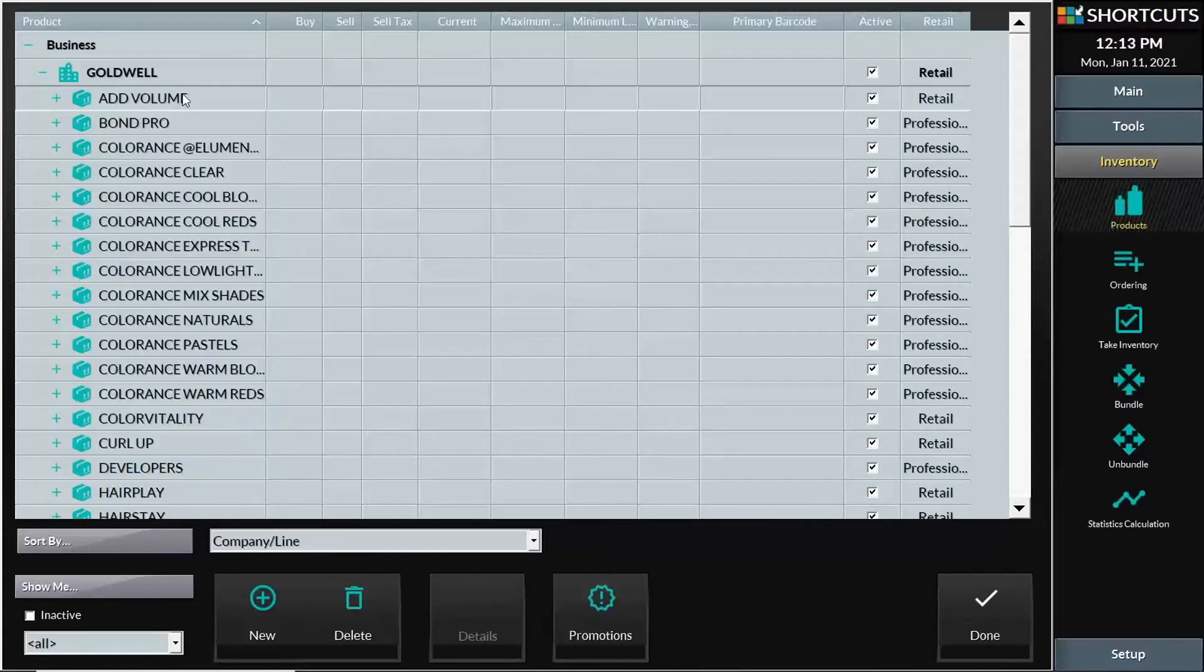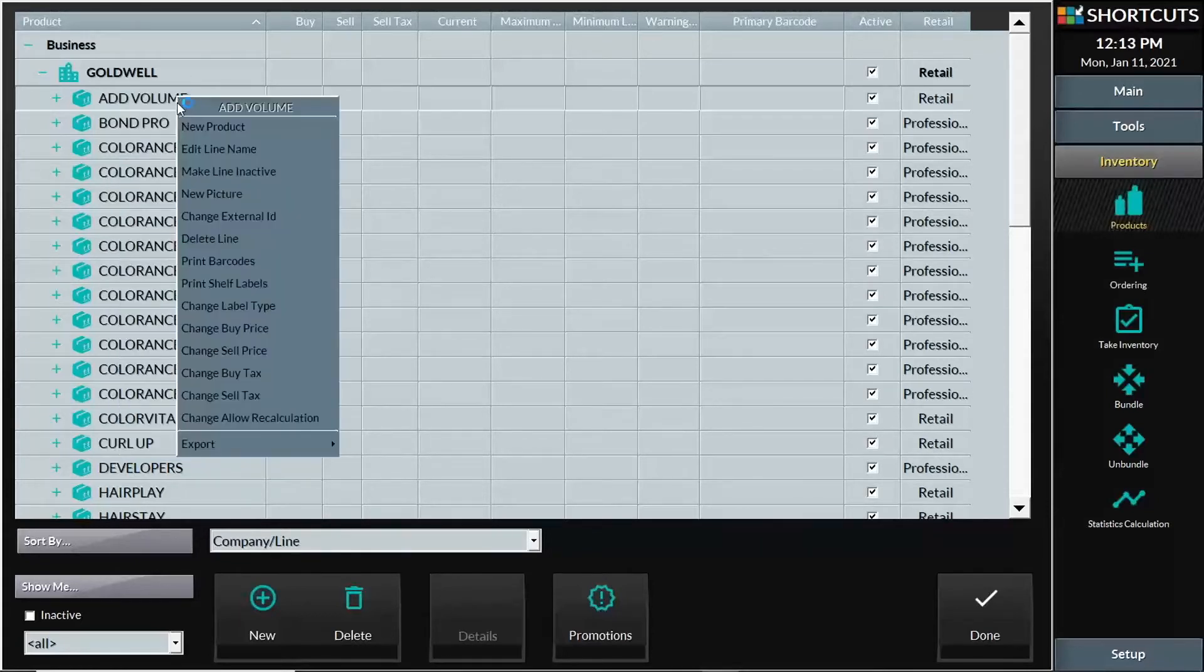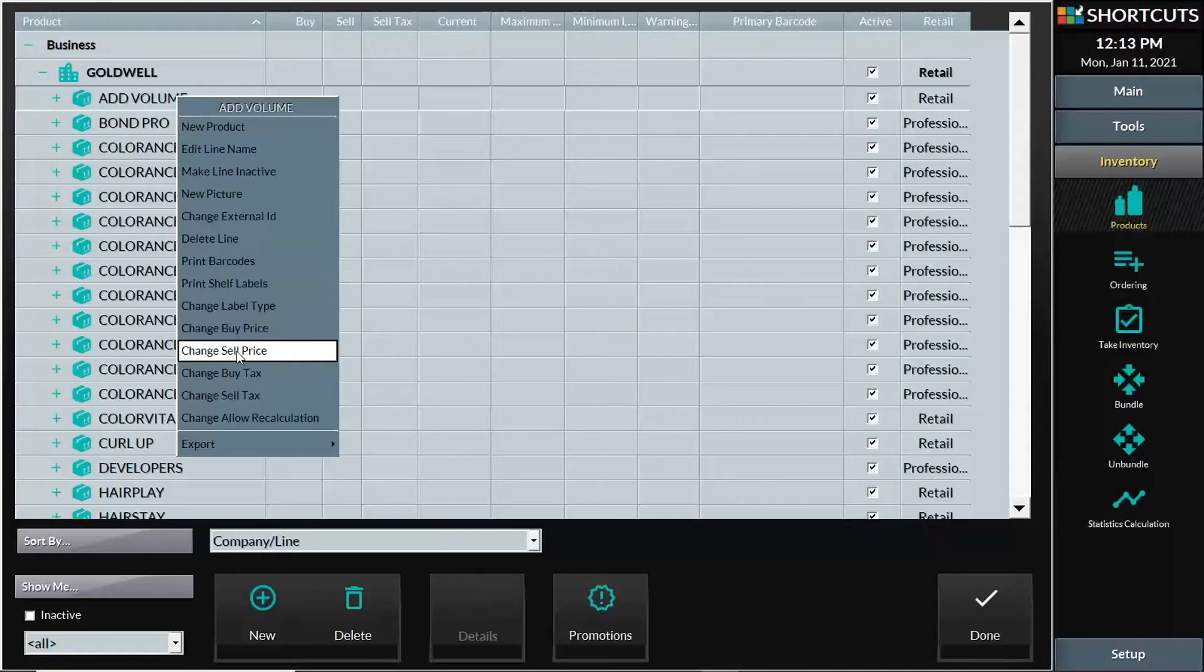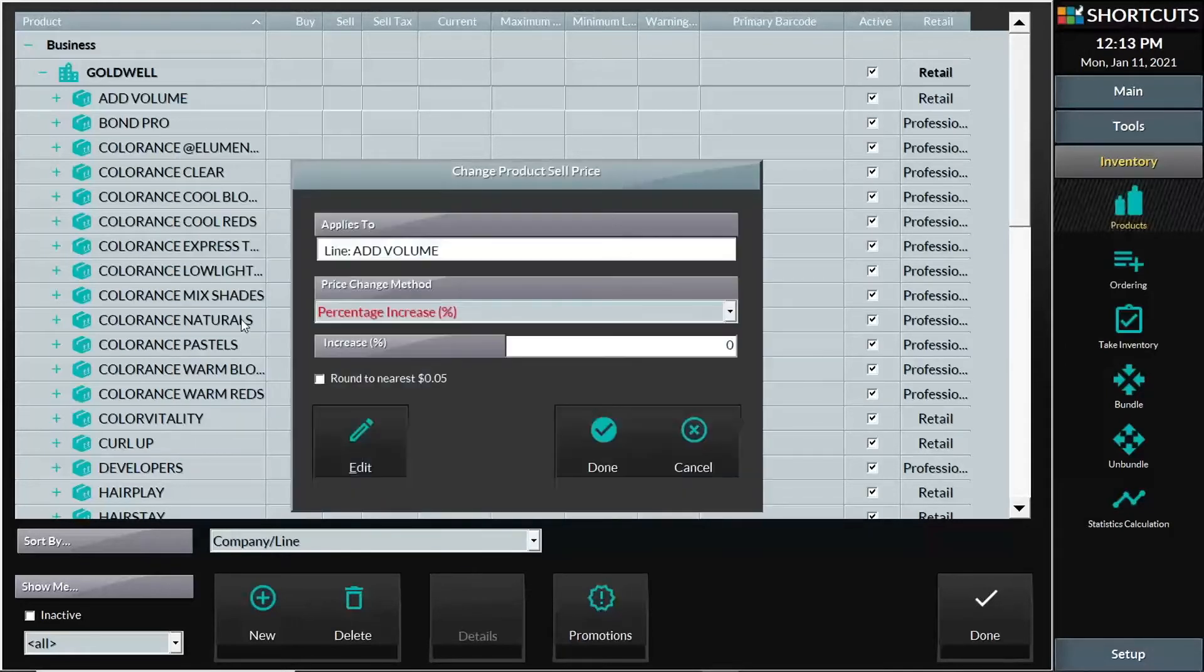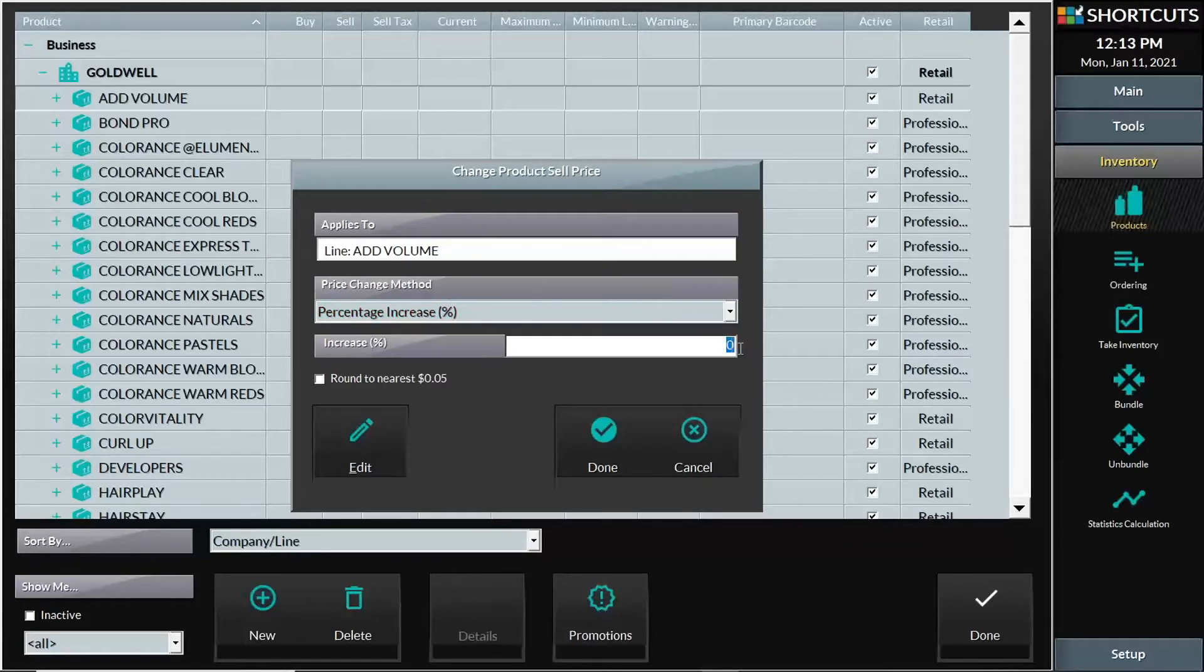So I will right click and change my sell price. Shortcuts gives you a number of different features. In this case, if all of my products go up 5% for this line, I can just type in 5 and that is a percentage increase.